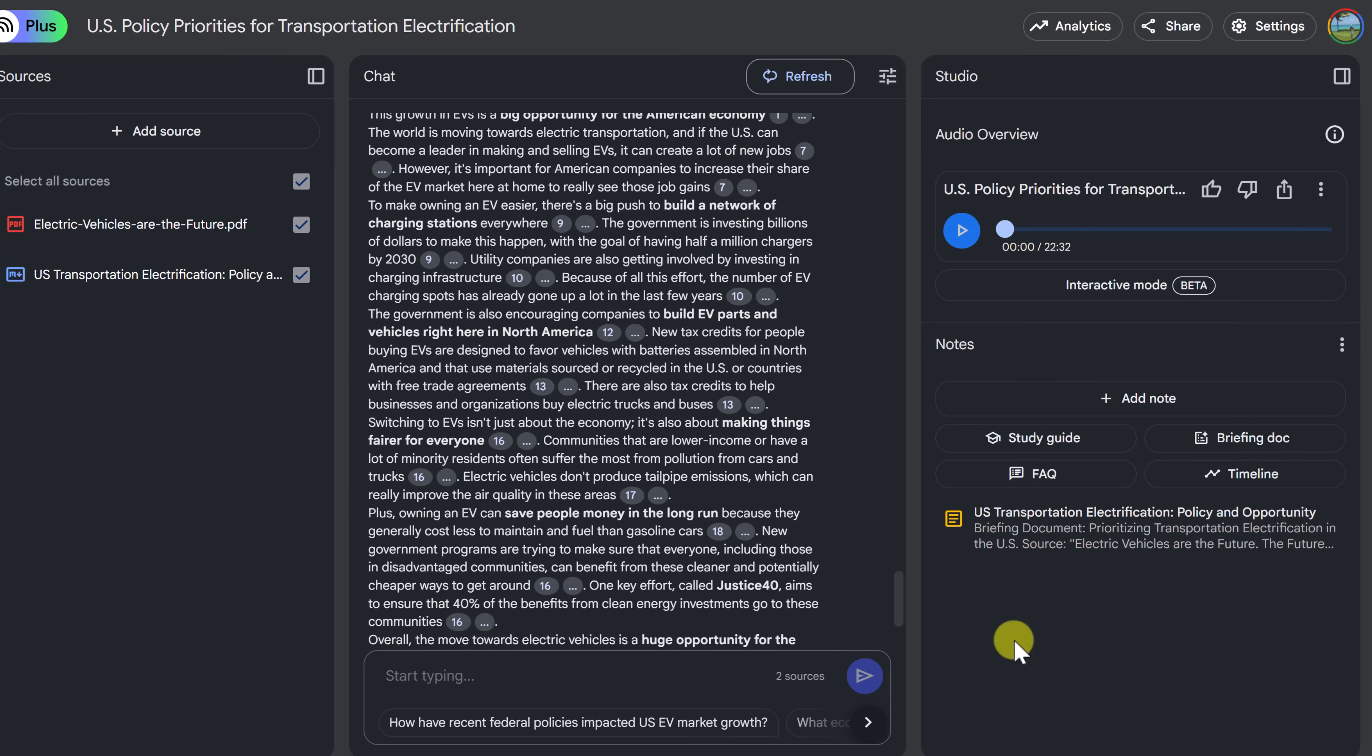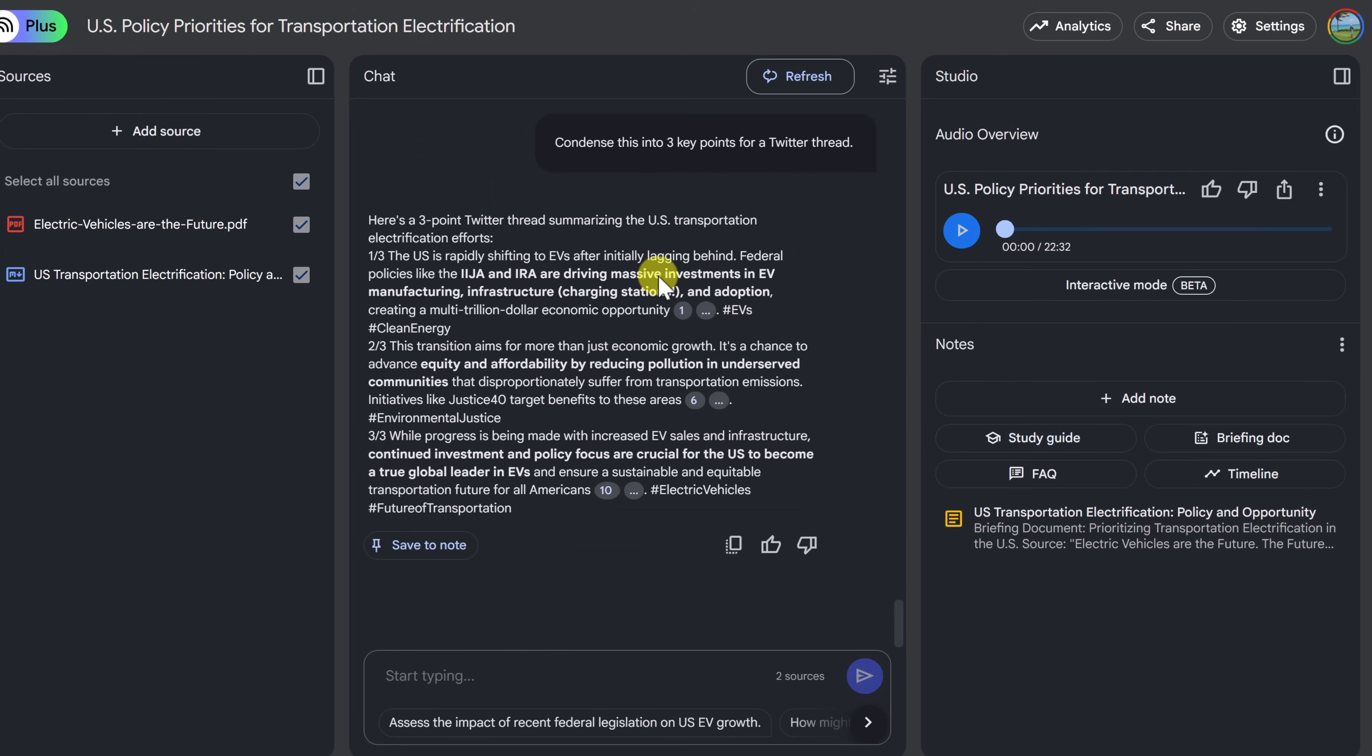Lastly, maybe I ask it to create something for Twitter like this. Condense this into three points for a Twitter thread. Then notice how it's broken down with the one of three, two of three, three of three. So many different ways that you can use Notebook LM to help you create content.